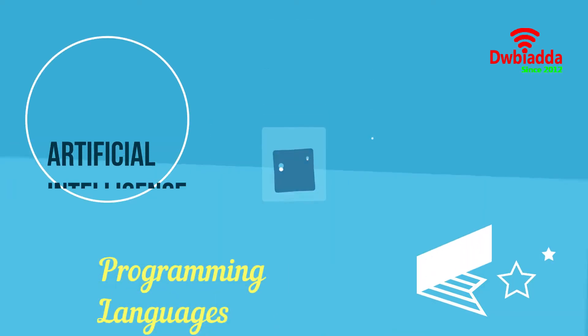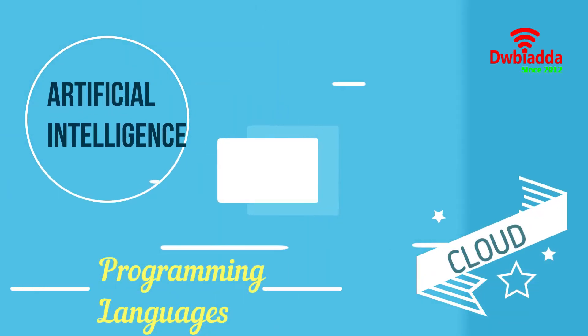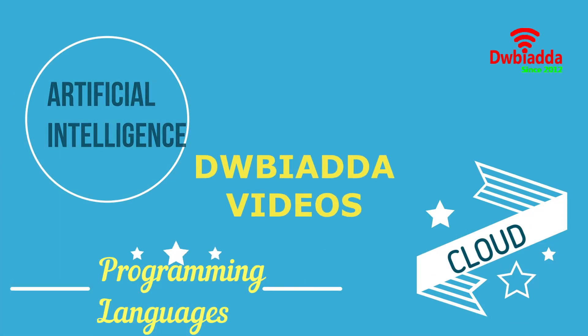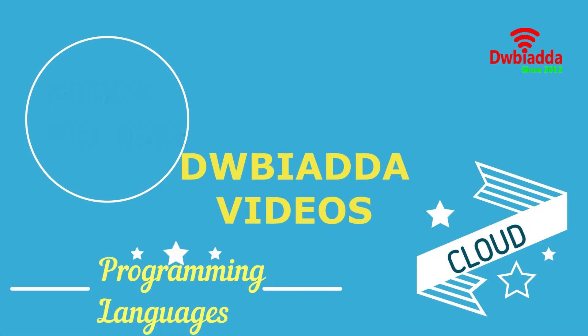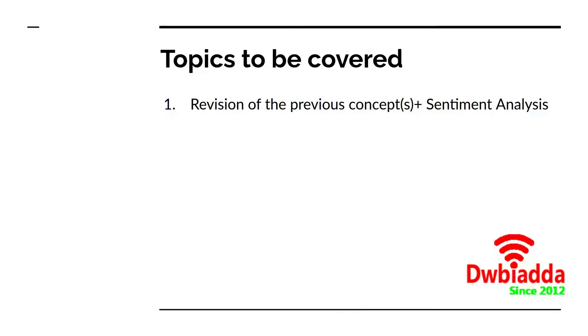Welcome to DWB IADDA channel. Please subscribe for latest training videos. Hello everyone. Welcome back to the lecture series on natural language processing.